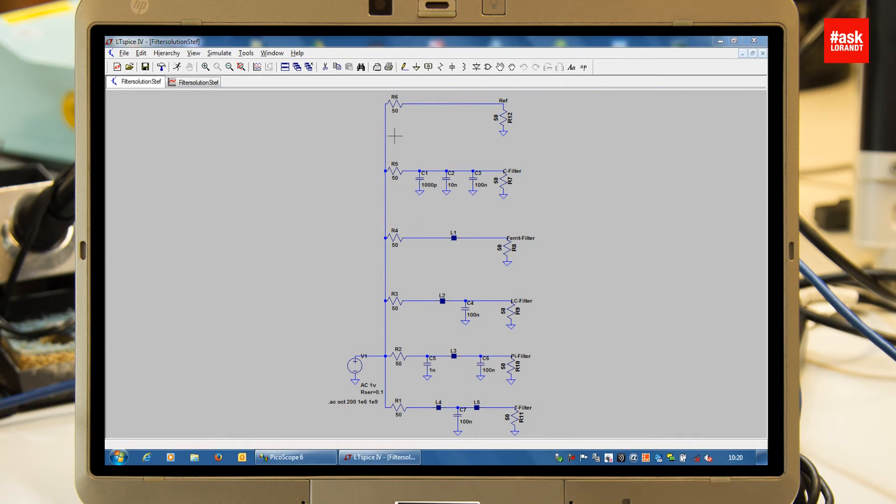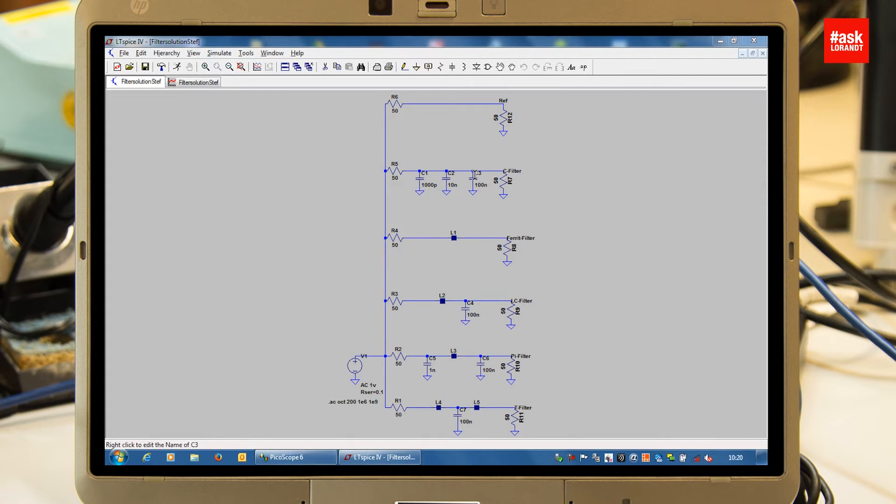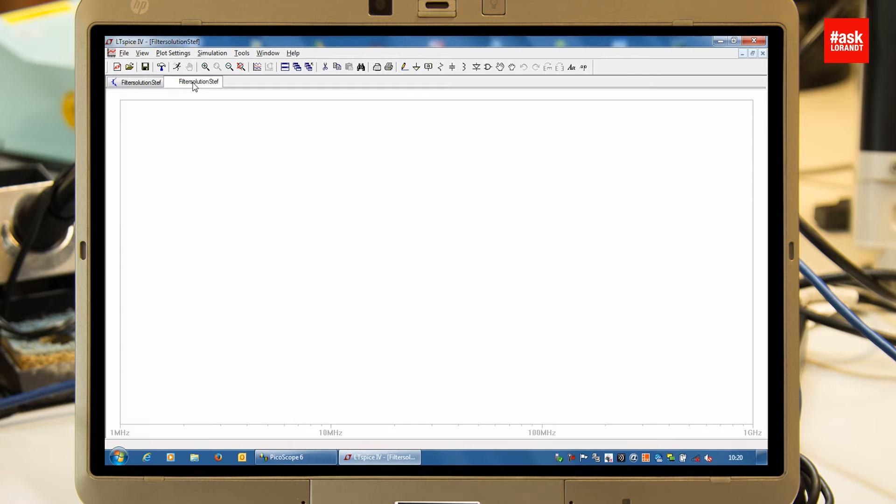First of all, I will simulate these three different input capacitors: 100 nanofarad, 10 nanofarad, and 1 nanofarad, because every design engineer uses these different capacitors for input filtering.